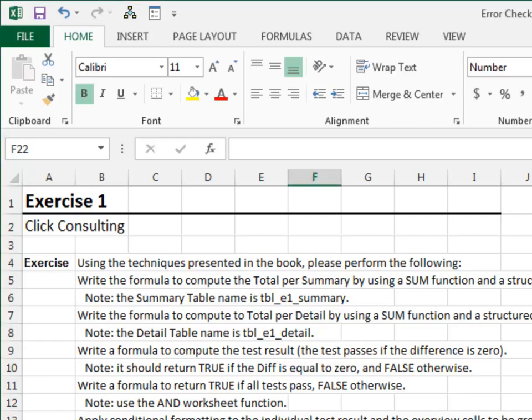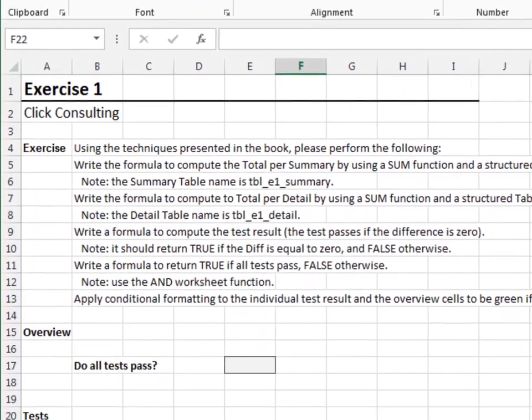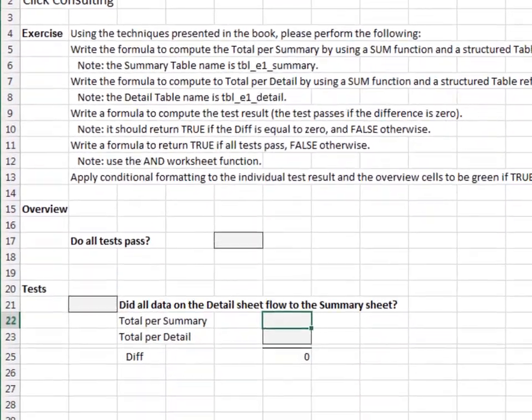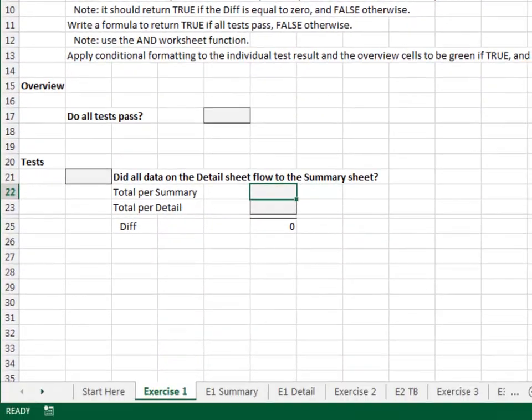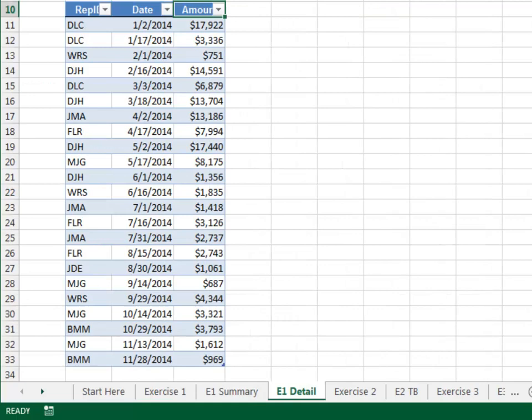Exercise 1. In this exercise, we'll test to see that all data from the detail sheet flows into the summary sheet. Let's take a quick look at the detail sheet. The table is named TBL E1 Detail, and this data flows into the summary worksheet.